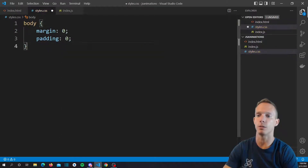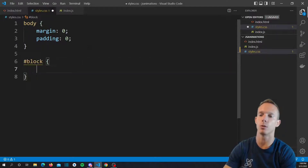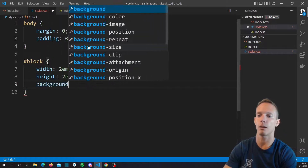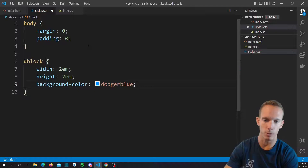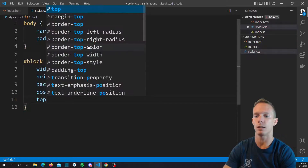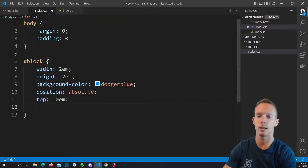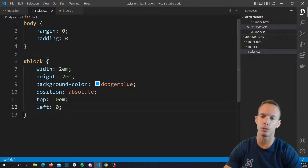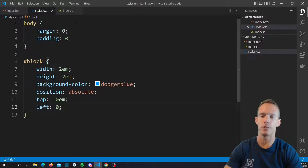Let's jump into our styles.css. We'll remove the margin and padding that the browser puts on by default — Chrome does that for some reason. Then we'll target our block element and give it a width of 2em, a height, and a background color of dodger blue. We'll do position absolute, top 10em, left 0. You can use pixels — I just use ems as a habit since I prefer basing sizes off of font size.